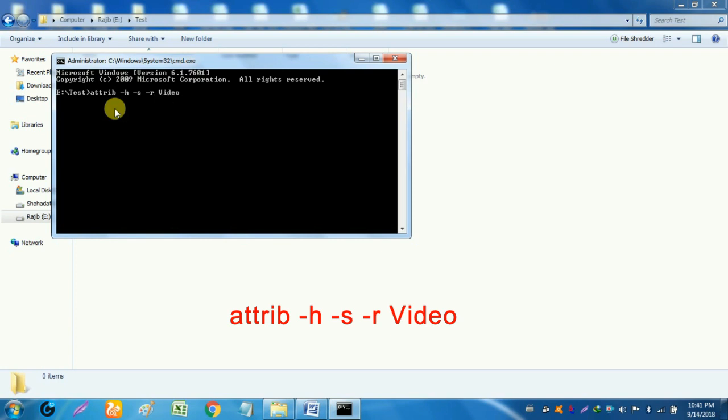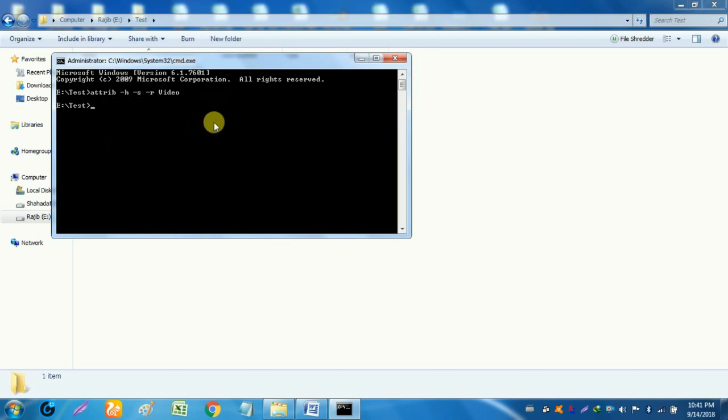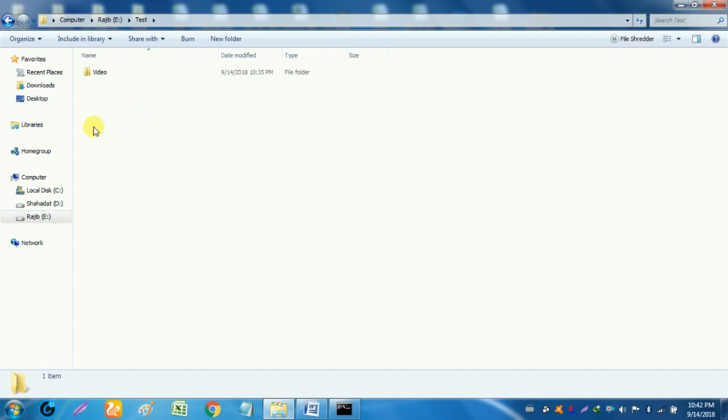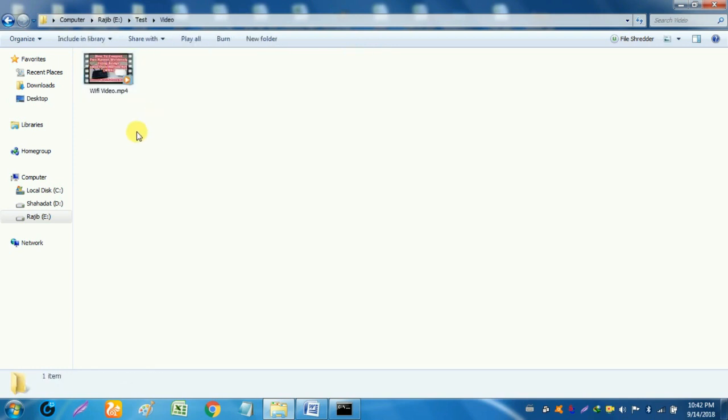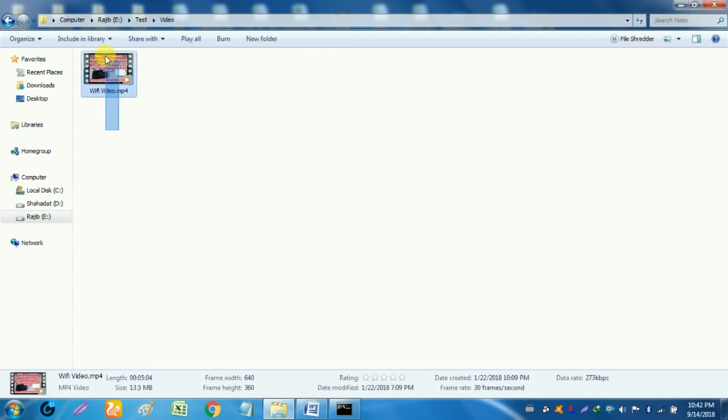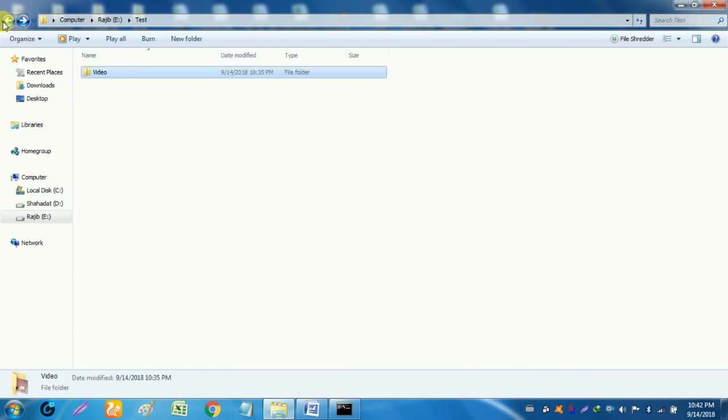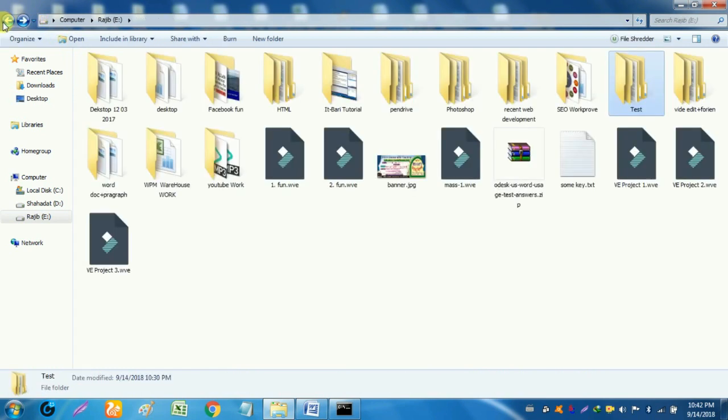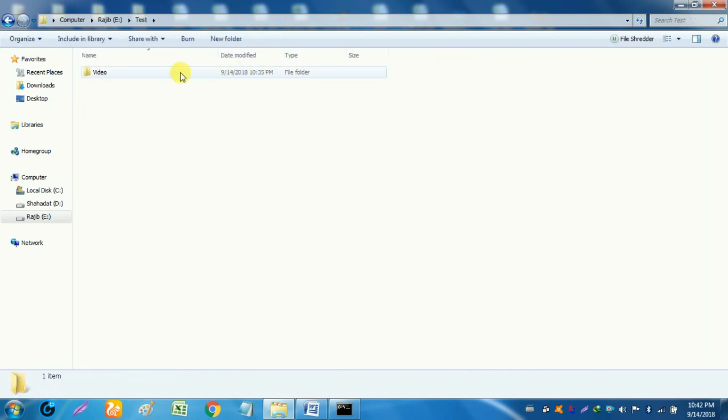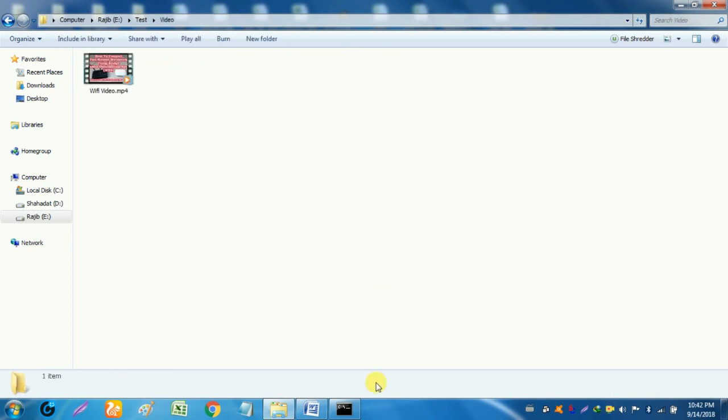You must remember the name of folder which you have made as hidden folder, otherwise you will lose your folder and files. After press enter we again see our folder. Remember it just hides your folder. If you delete main folder then you lost your hidden folder.